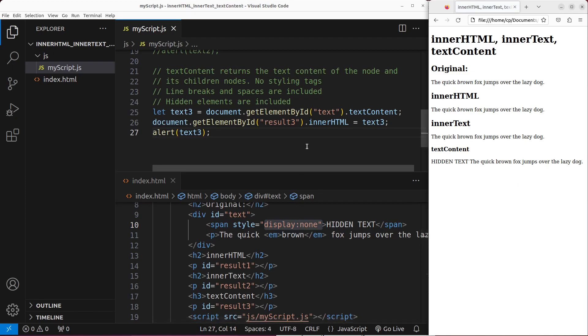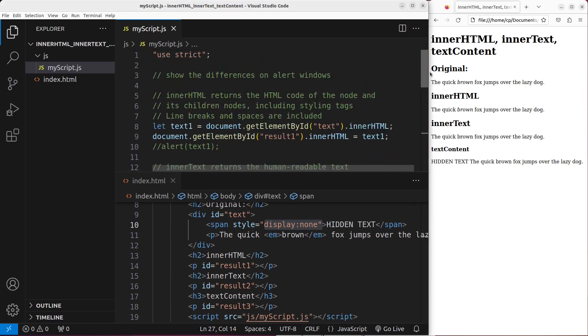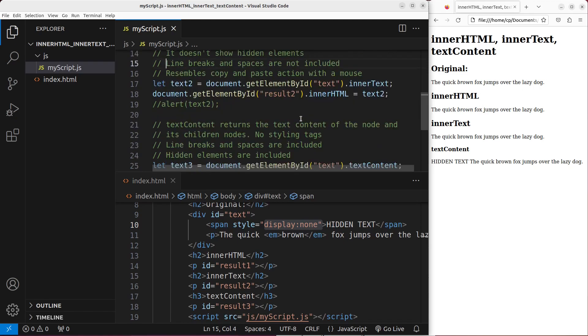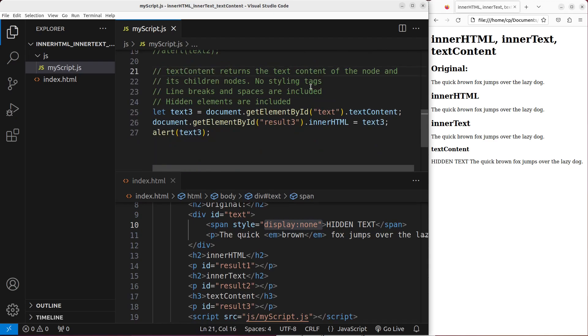This video has already talked about the meaning of the three properties of the DOM nodes. The first one is called innerHTML, which shows you the HTML code including the styling text — the spaces and the line breaks are also included. For the innerText property, it can return the human readable text without any styling text — it doesn't show the hidden parts, spaces, or line breaks, just like doing copy and paste with a mouse. And the textContent property gets the text content of a node with no styling text, but includes spaces, line breaks, and hidden elements. If you have any questions, please leave them in the comment section below. If you like this video, please give me a like and subscribe to my channel. Thank you for watching!